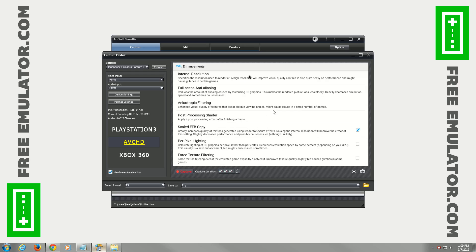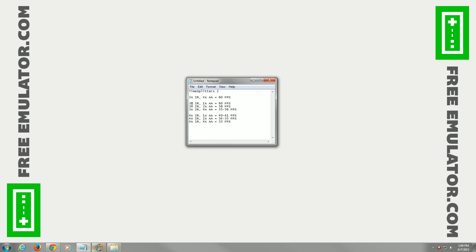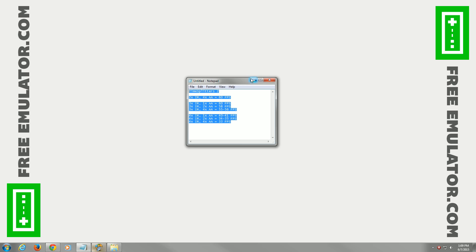Here are the different internal resolution and anti-aliasing settings and what frames per second I got — some of you asked about this. Three times internal resolution with one times anti-aliasing still gets 60 FPS. Even three times internal resolution with four times anti-aliasing gets 55 to 56 frames per second, which is pretty good. You can pause the video if you want to see more of those details.